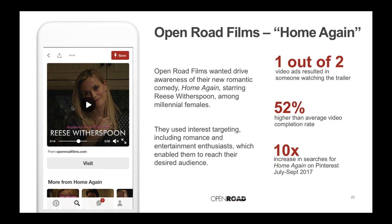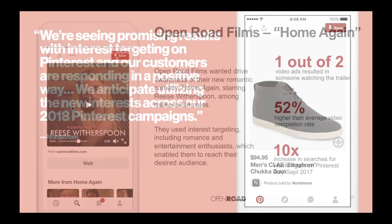They saw a 10% increase in searches for their movie on Pinterest over the course of the campaign, and half of all video ads resulted in a pinner watching the trailer. They were very pleased with their results.